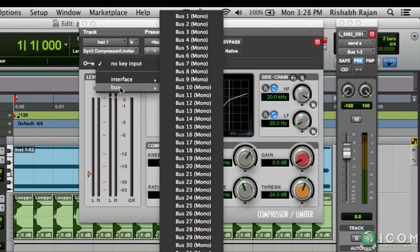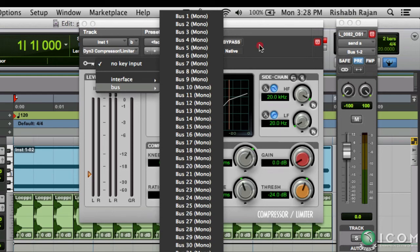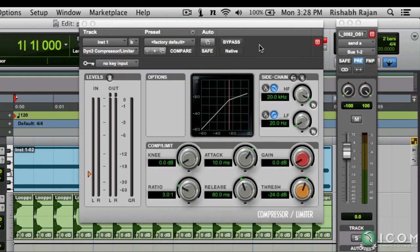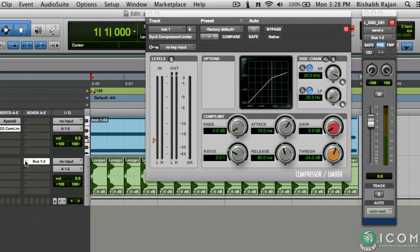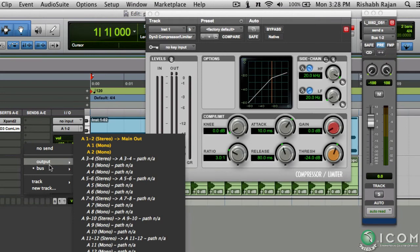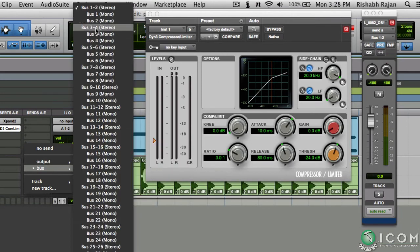Let's go back to the compressor and choose this bus in the key input. But as you can see, the compressor only accepts mono buses. That's not a problem. You can just change the bus to a mono one and select it.